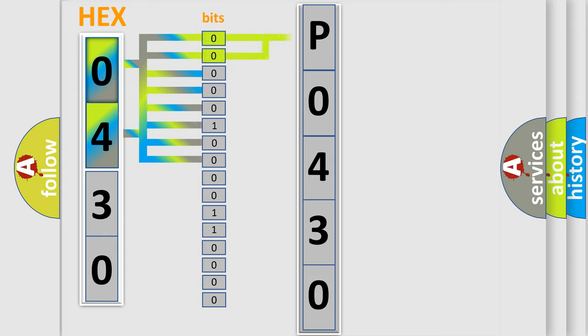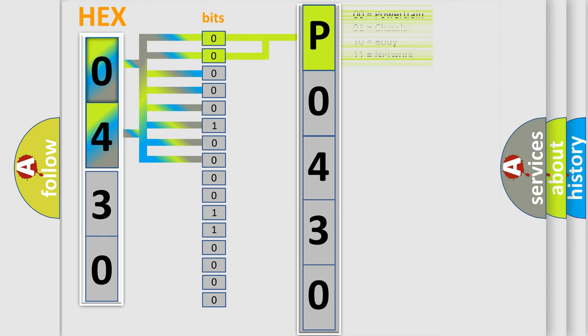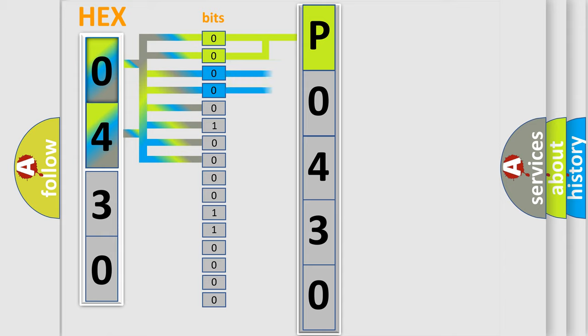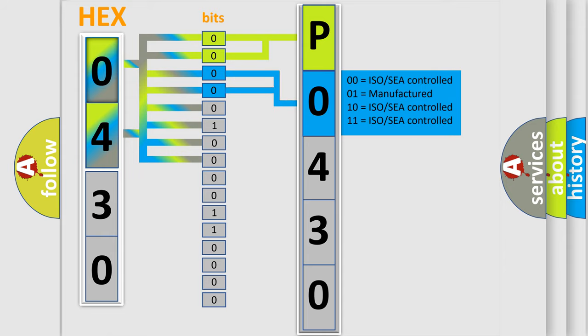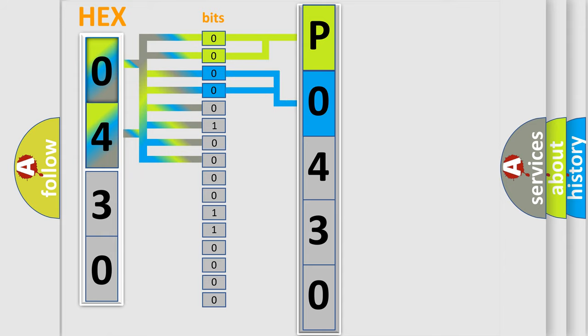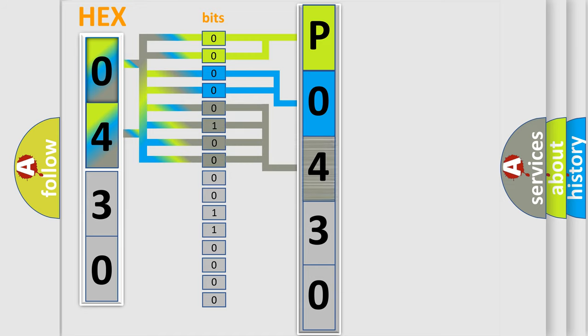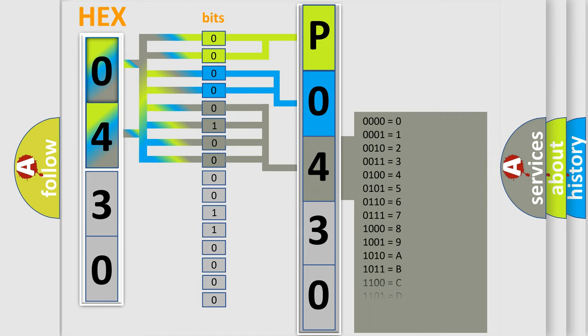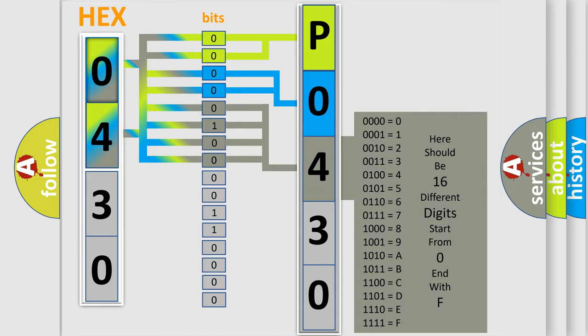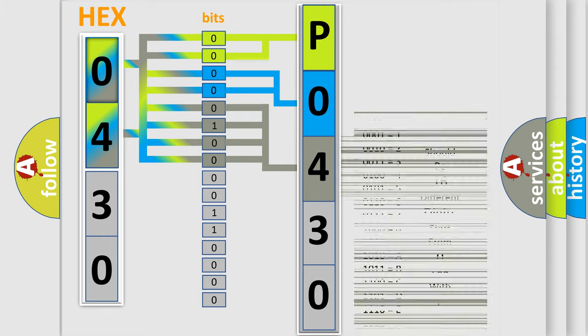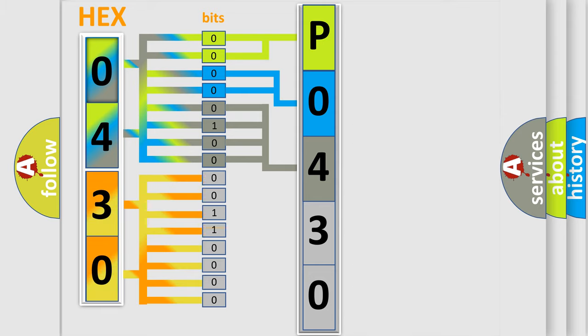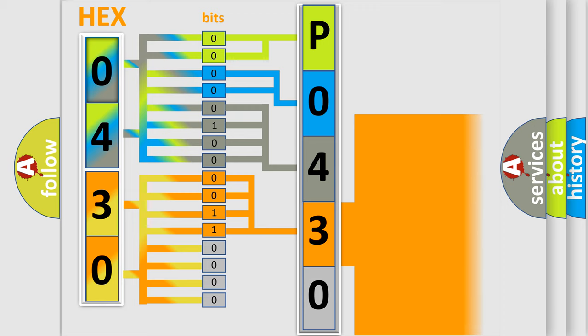By combining the first two bits, the first character of the error code is expressed. The next two bits determine the second character. The last bit styles of the first byte define the third character. The second byte is composed of eight bits. The first four bits determine the fourth character, and the last four bits define the fifth character.